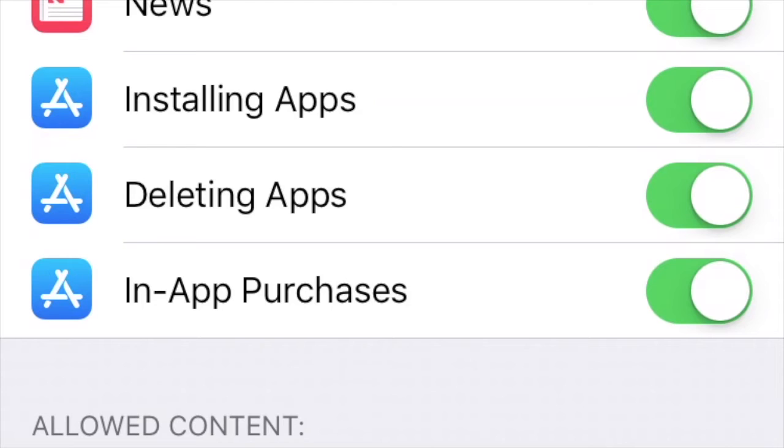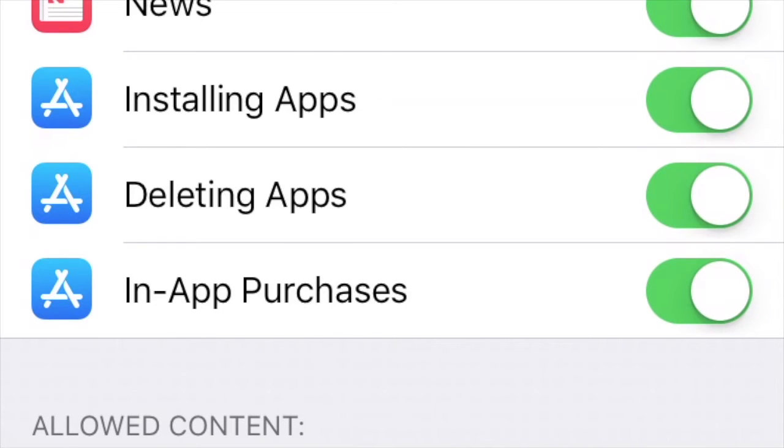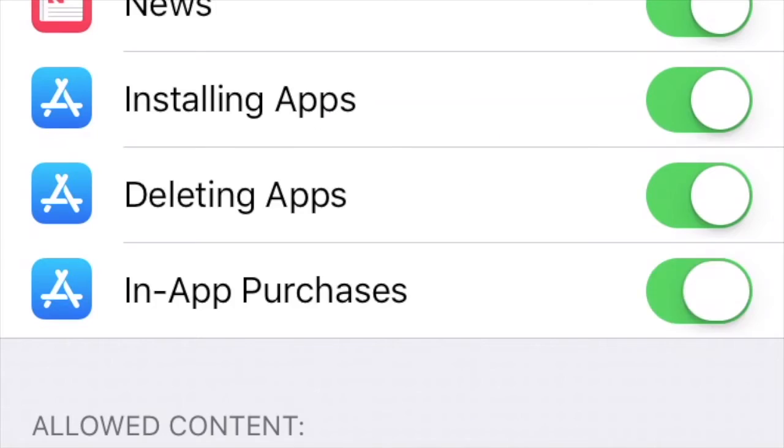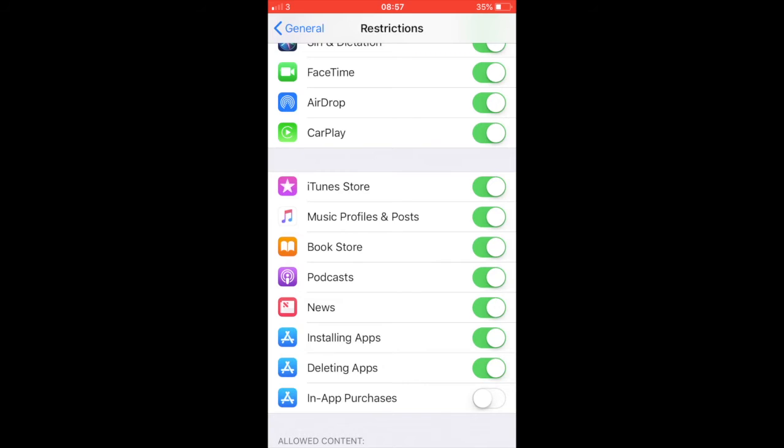Next, locate the switch for in-app purchases and toggle it to the off position. And finally, exit out of Settings as usual. That's it, all done.